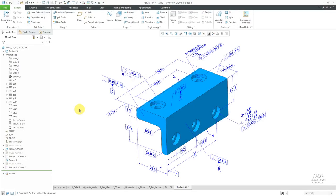In Creo Parametric, you can use Model Based Definition, or MBD, to reduce the design-to-manufacturing-to-inspection cycle. An important part of Model Based Definition is adding semantic references to all your 3D annotations.